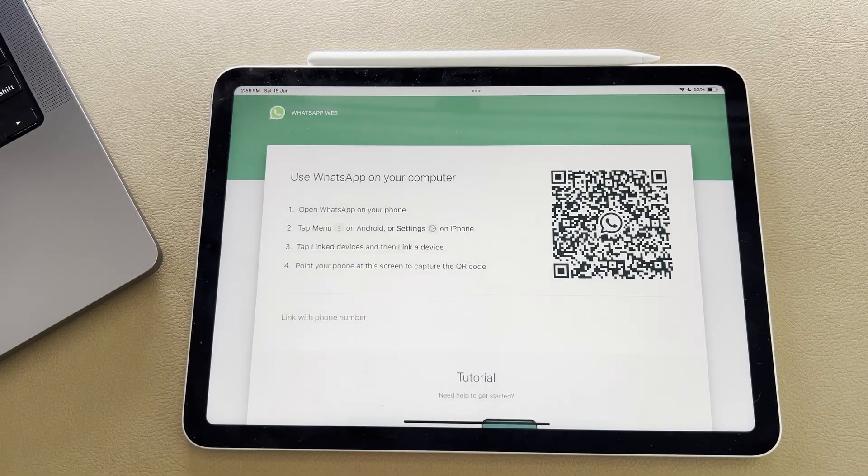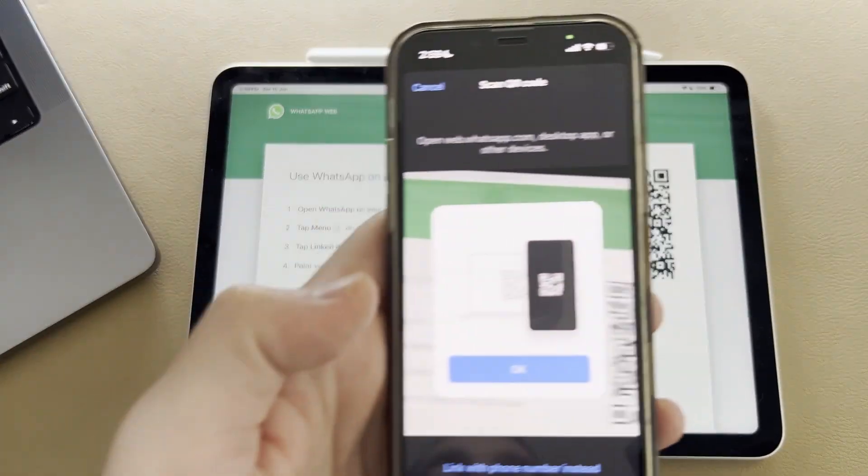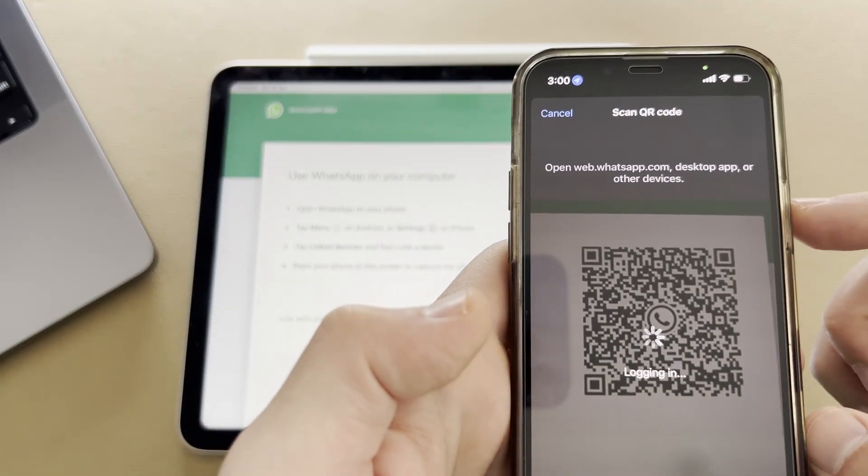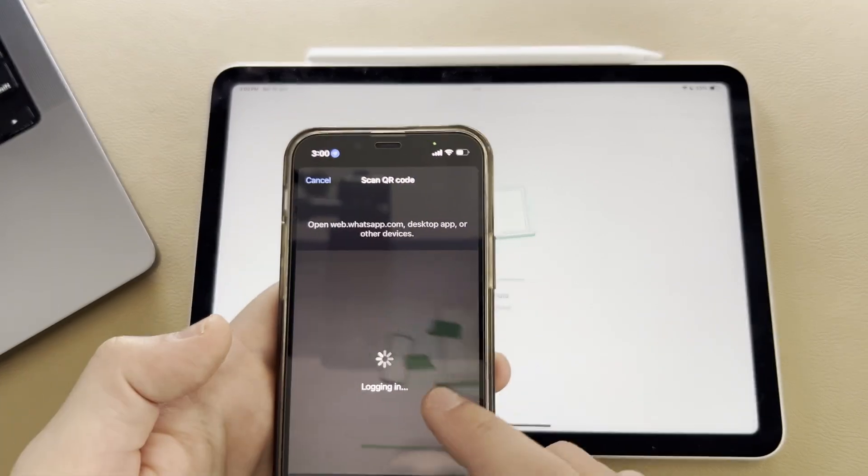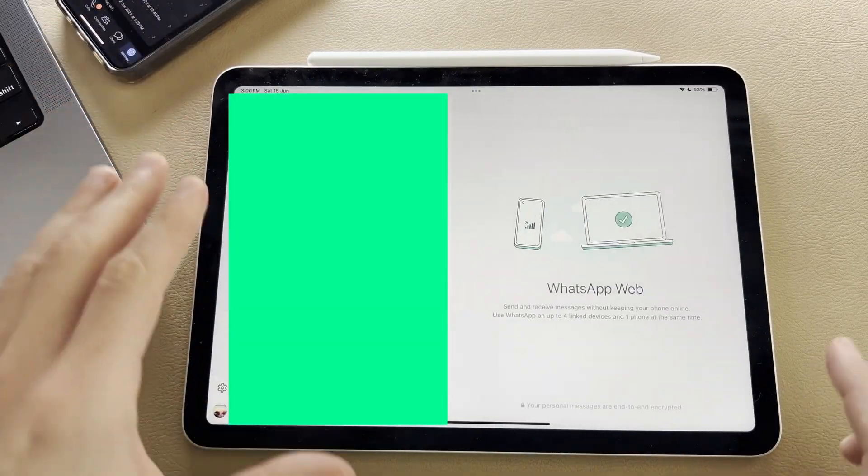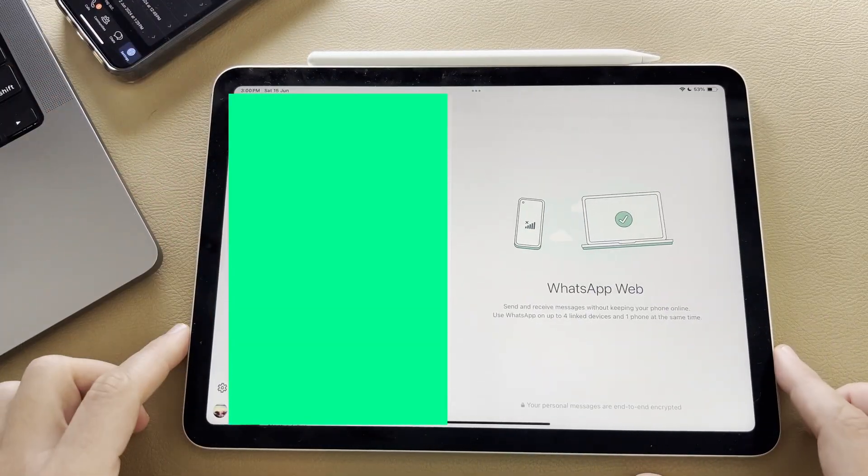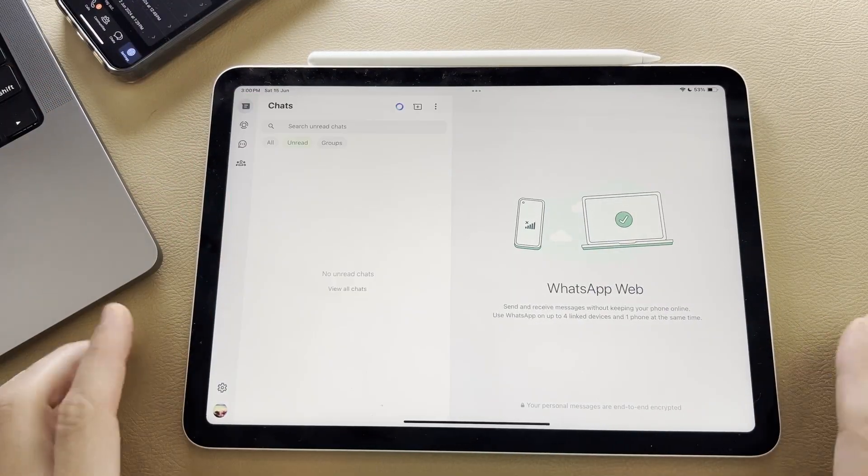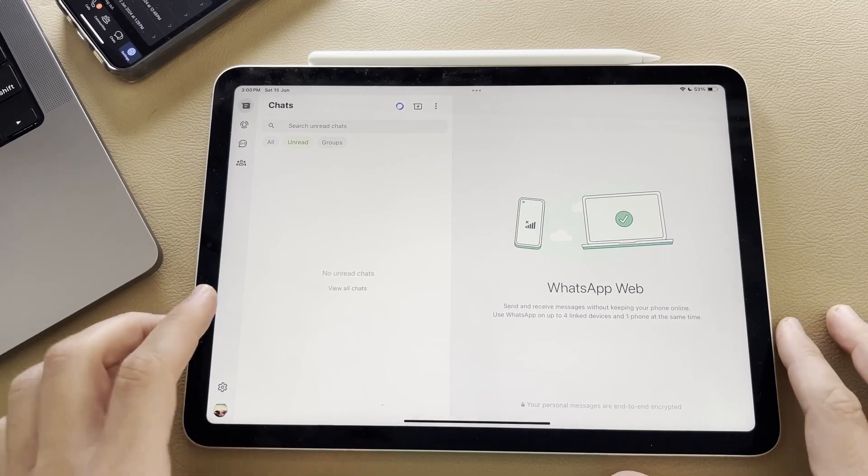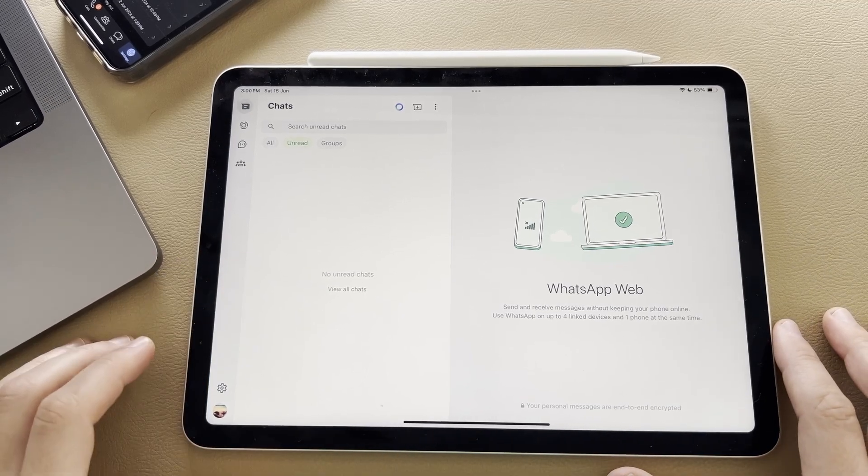It's going to ask me to sign in, and now it's going to ask me to scan the QR code with my iPhone. You see as that loads on the iPhone, it starts loading WhatsApp as well. And you see WhatsApp has just installed and signed in on my iPad.